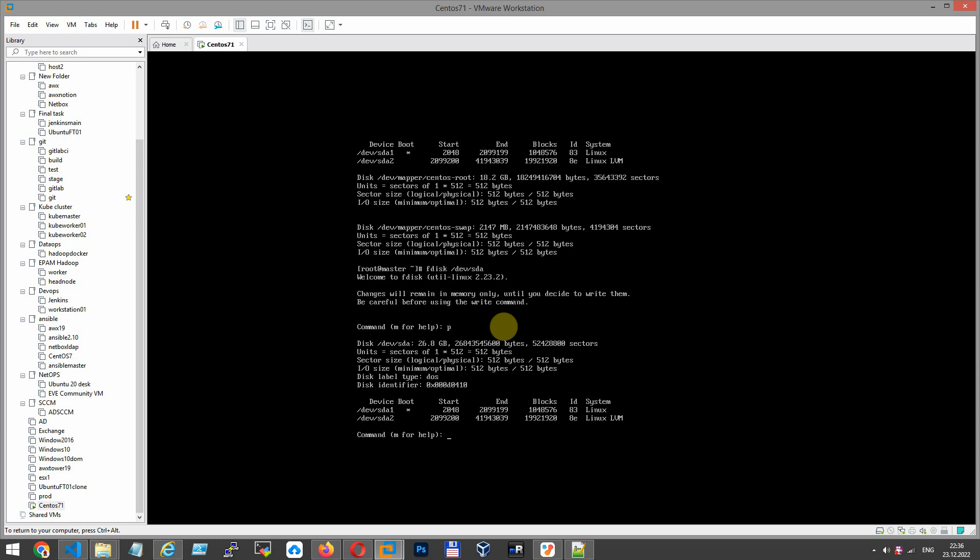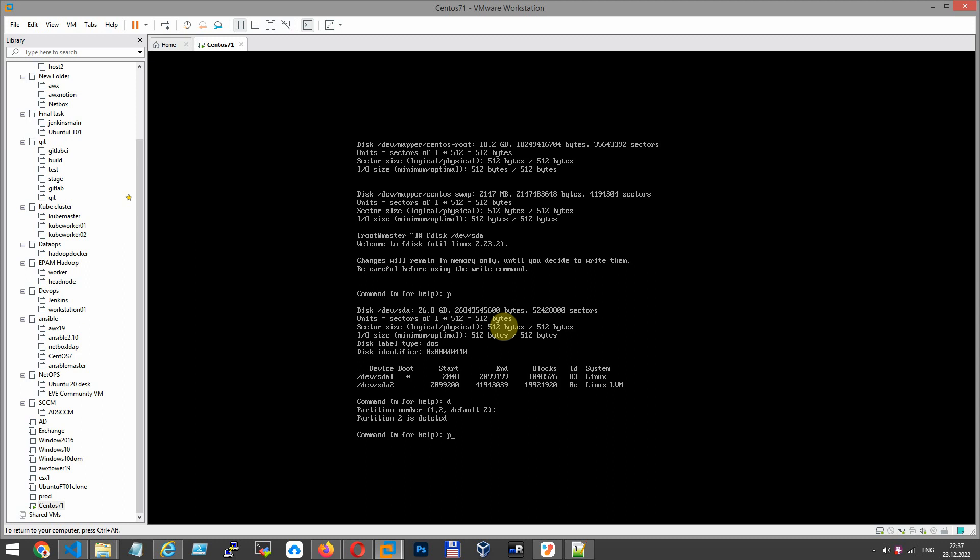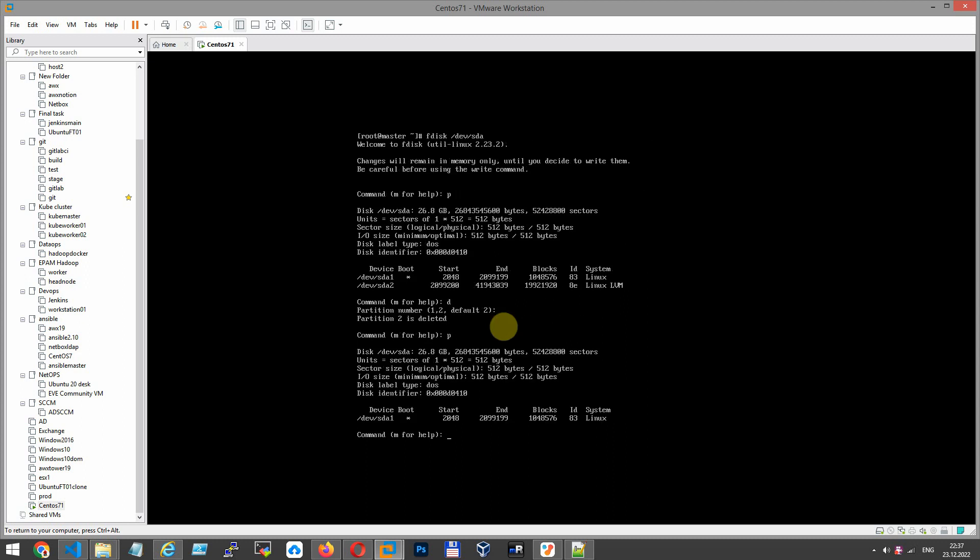/dev/sda2, Linux LVM partition. Remove disk markup for the second partition. Press D and enter. D, second partition. Let's see.